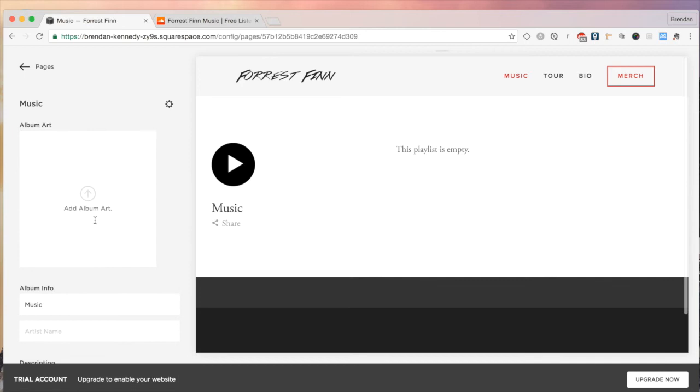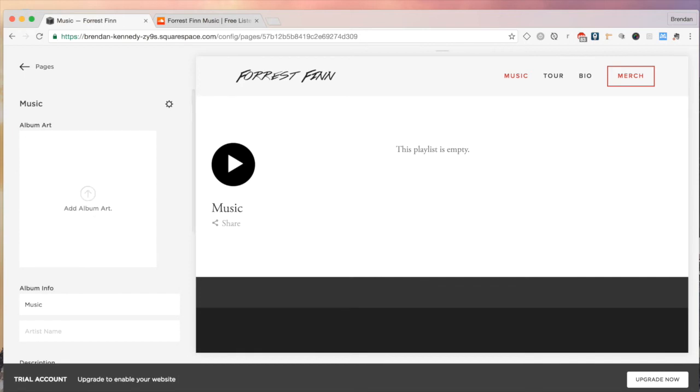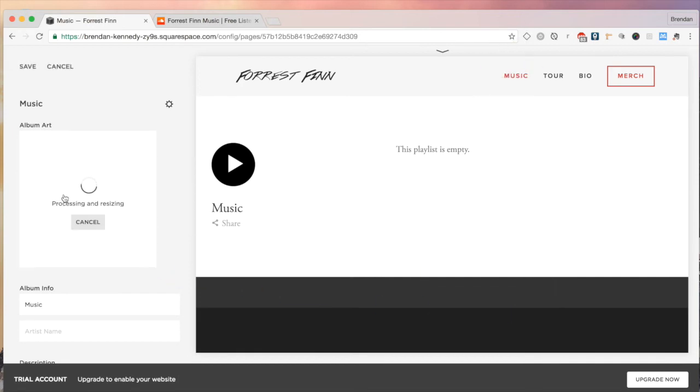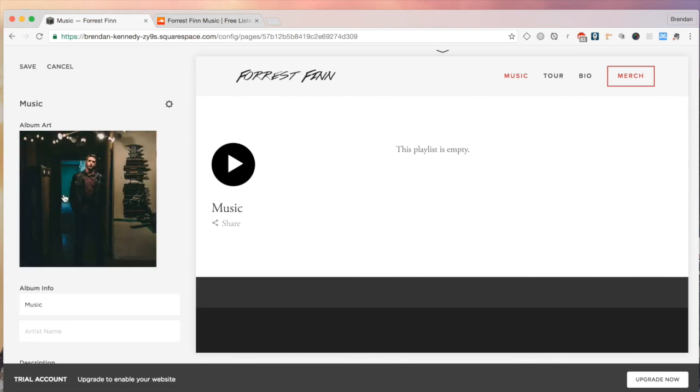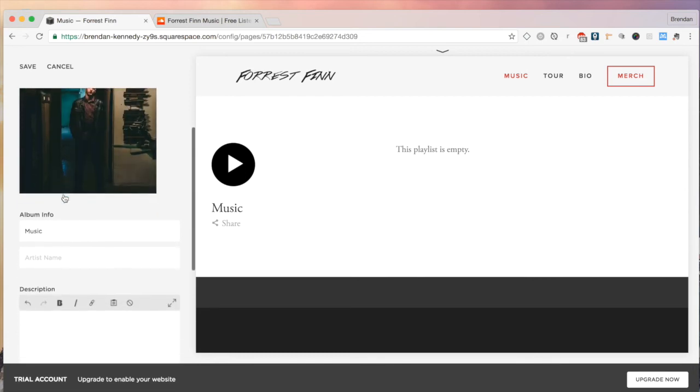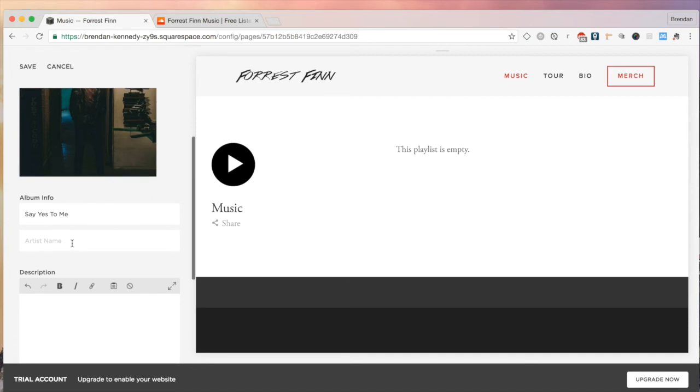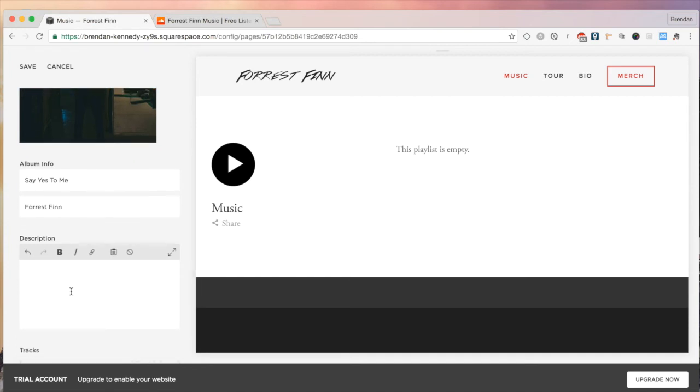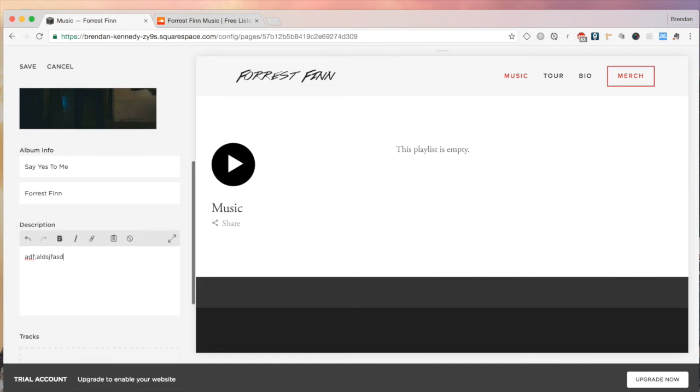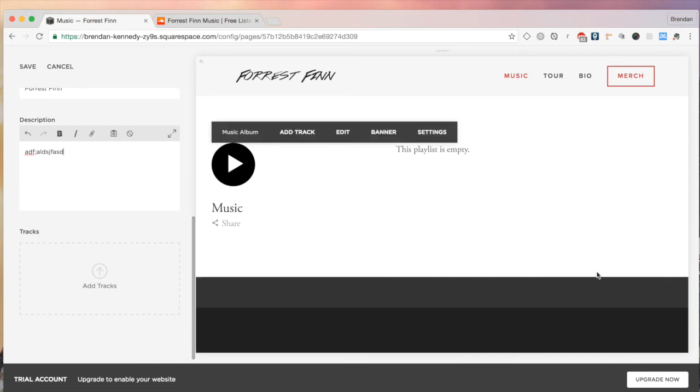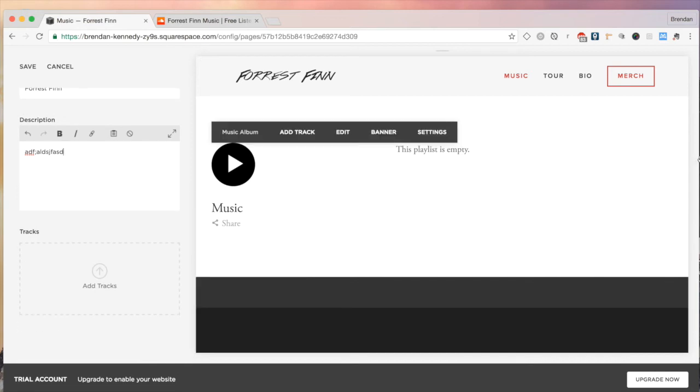The album art, I'm just going to drag an image from the other screen that I have. I like to keep it at a thousand by a thousand pixels. Personally, I think that's a good size. And you definitely want to keep it that one-to-one aspect ratio. That's very important. Next, the single album info. We're just going to title it what the single is. It's titled Say Yes to Me. Artist name, clearly Forrest Finn. Description. That's what you want in whatever your personal preference is.